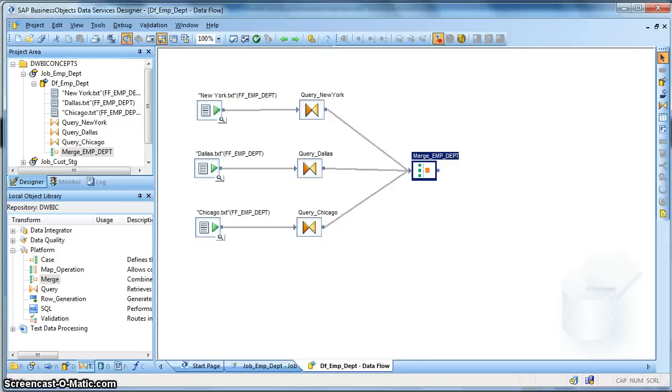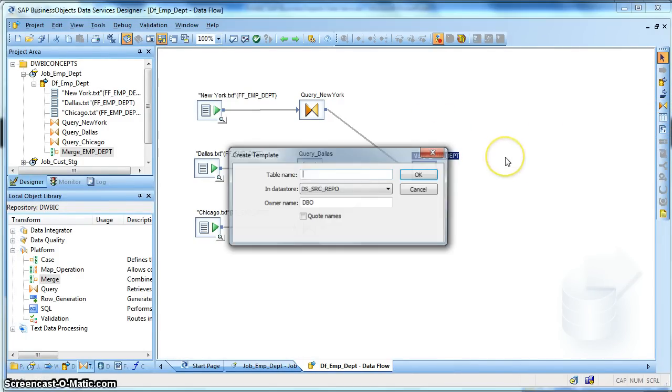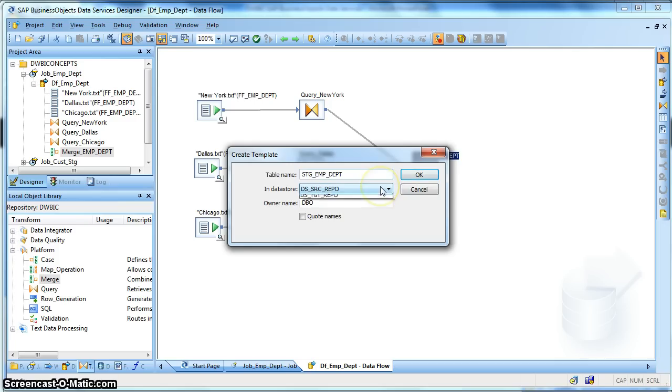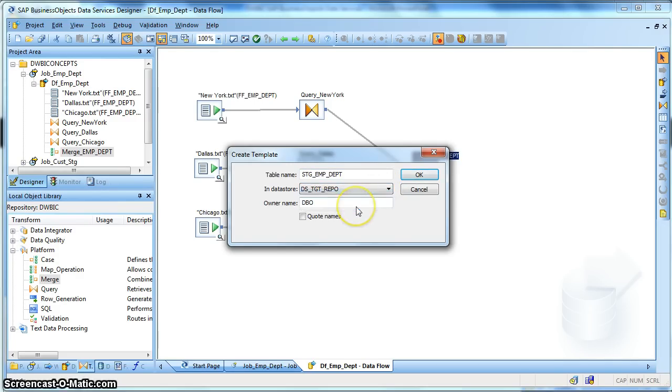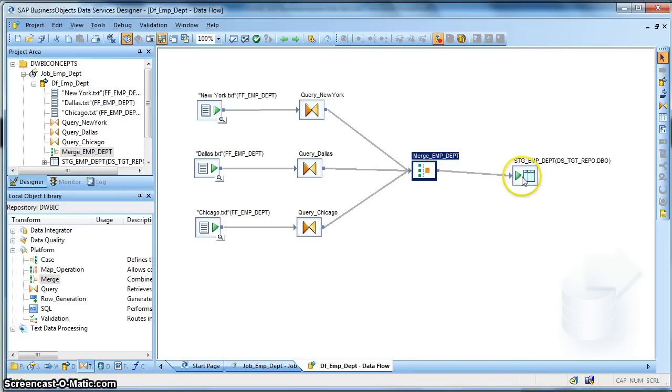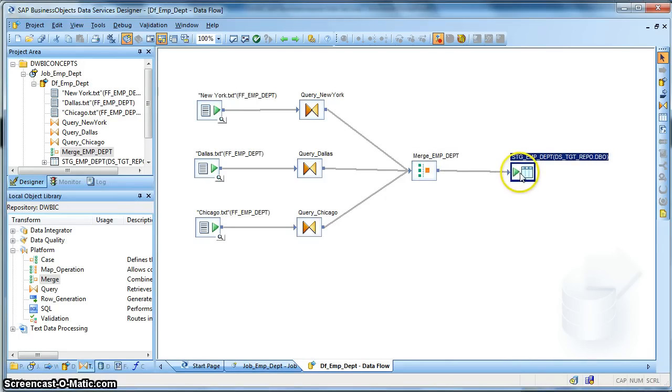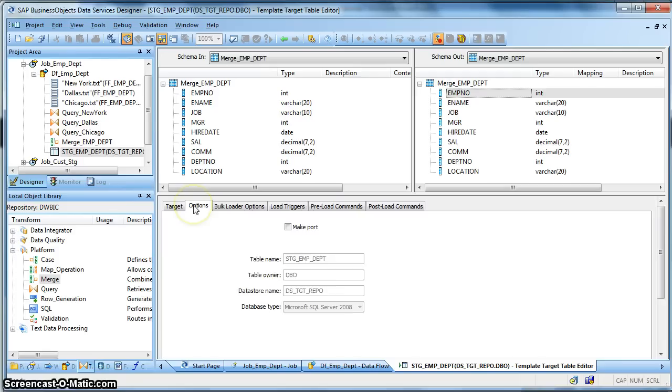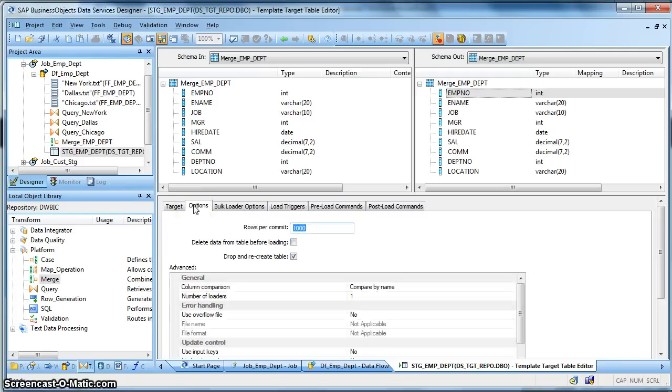So let's take a template table to output the data. Let's name it as Emp_STG_Emp_underscore_Dept. I want to change the datastore to target repository. Click OK. And we join it to the merge transform. Let's check the template table. We have drop and recreate table. All output schema forms the definition, the table definition, the template.